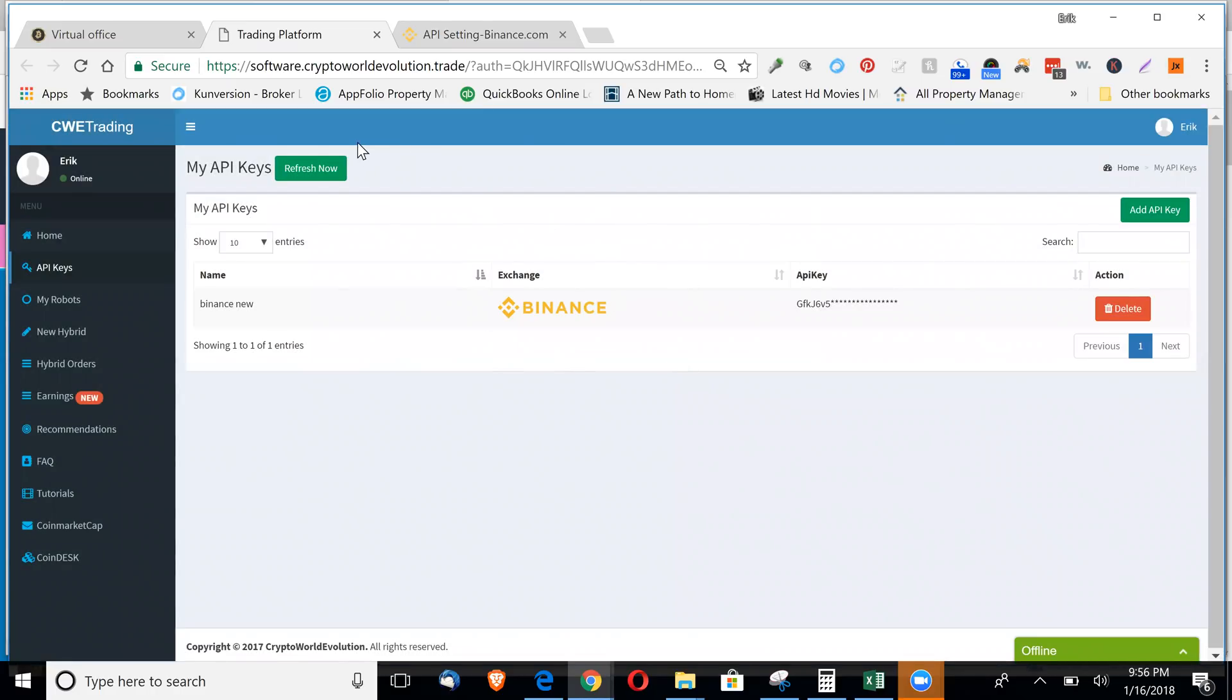It'll take you back to the screen. You click refresh now. And then your Binance API should show up here.